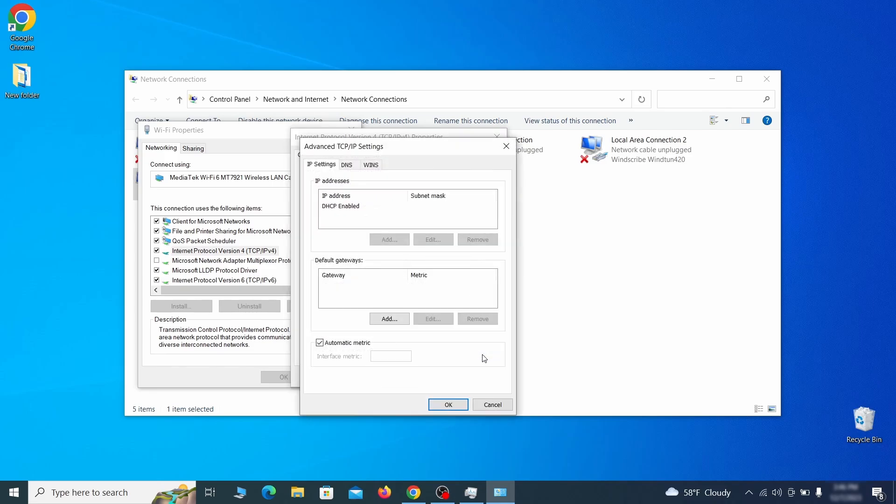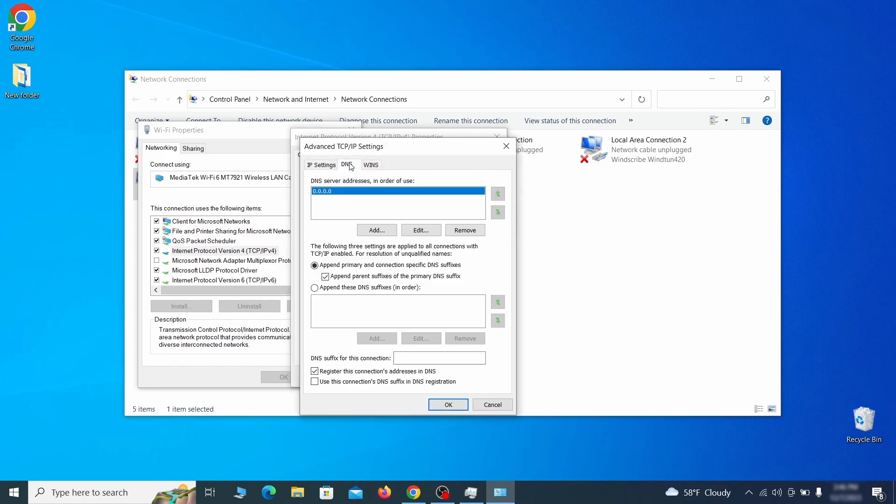In the next window, access the DNS tab and see if there's any DNS server addresses listed there. If you see anything on that list, select it and click remove to delete it. Finally, click OK on everything.